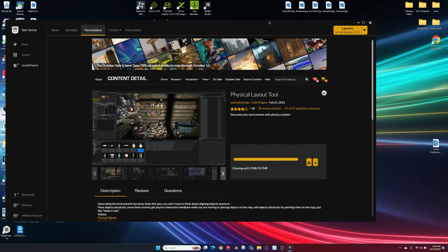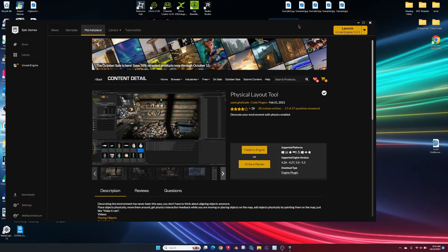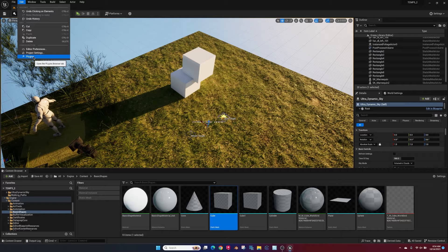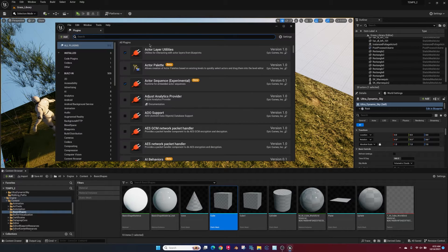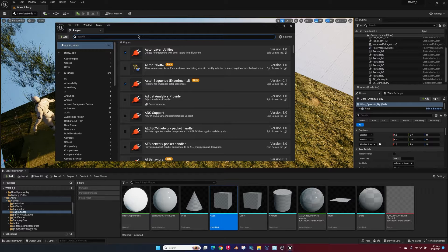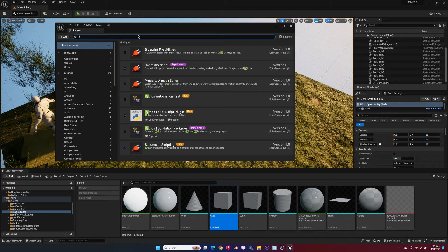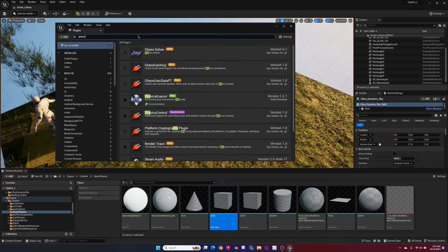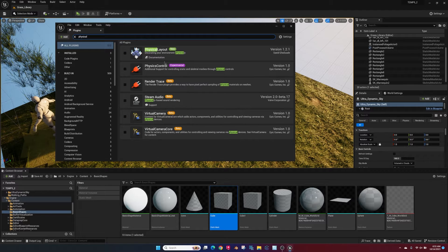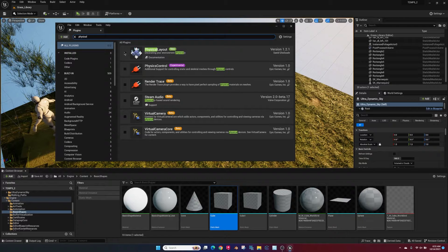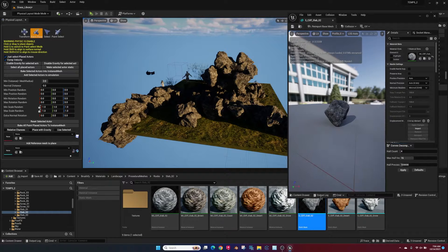It'll take a little minute. Open up Unreal Engine, go to the plugins panel and type physical layout and enable that, restart your engine.